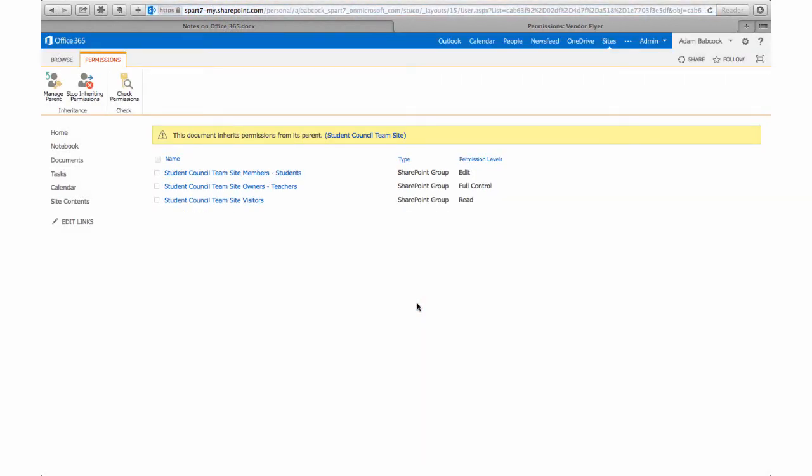So that contributors group, that student group that I told you to relabel, they have edit permissions for that document, which means that once I've uploaded it they can go in and change the text, they can mark it up.